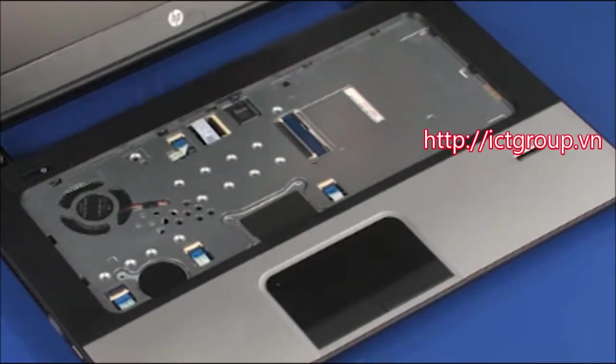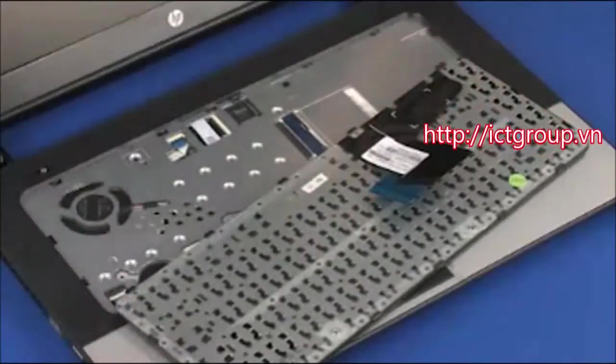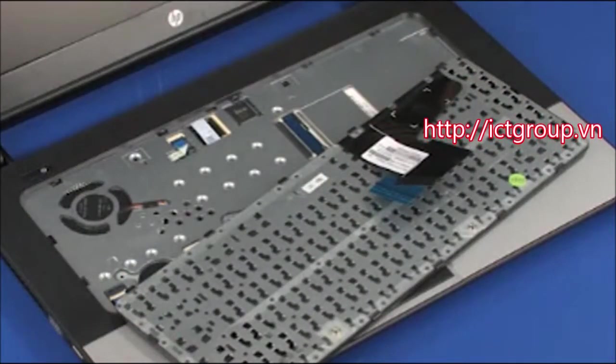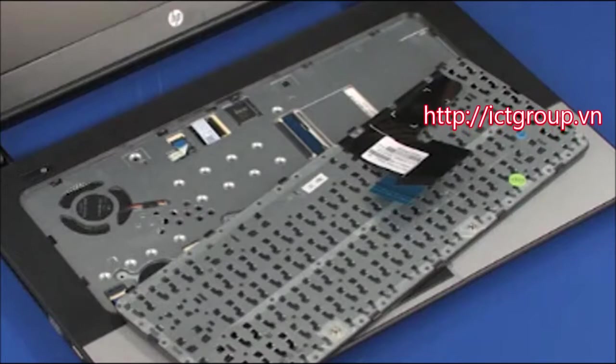Replace the keyboard on the notebook so that you have access to the keyboard ribbon cable and ZIF connector. Take care not to scratch the top cover.